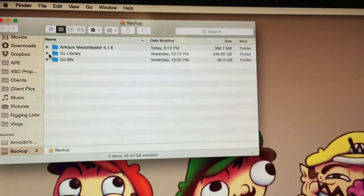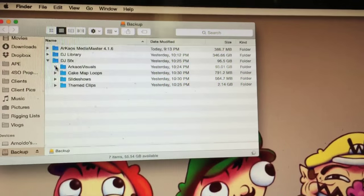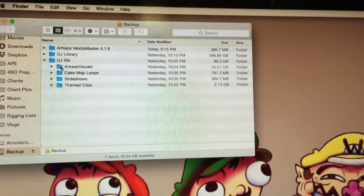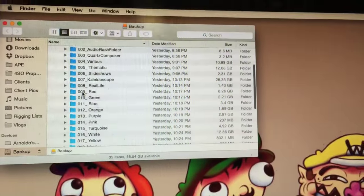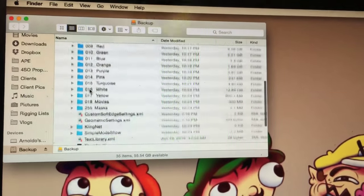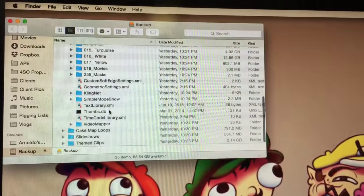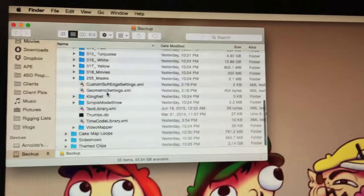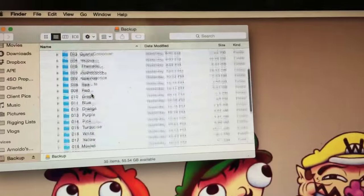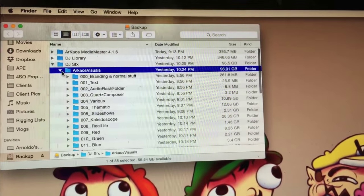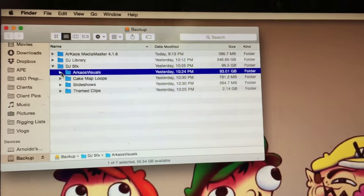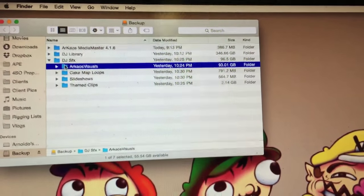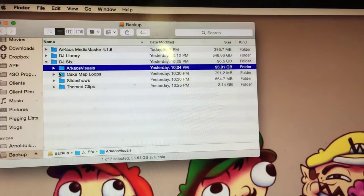And then I have my Archeus Visuals folder. That's what I call it. This is basically the folder with all of the visuals, which is usually found in your library. This has the geometric settings, custom soft edge settings, your clean net mapper, the video mode mapper, text library, everything like that. So basically, this folder on your MediaMaster, when you find it in your library, you just drag and drop it. You can name it whatever the heck you want.